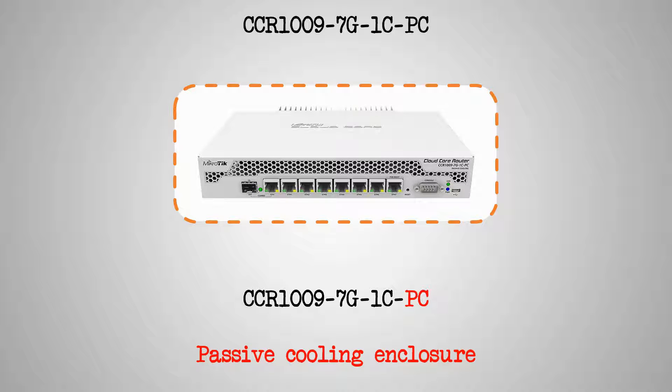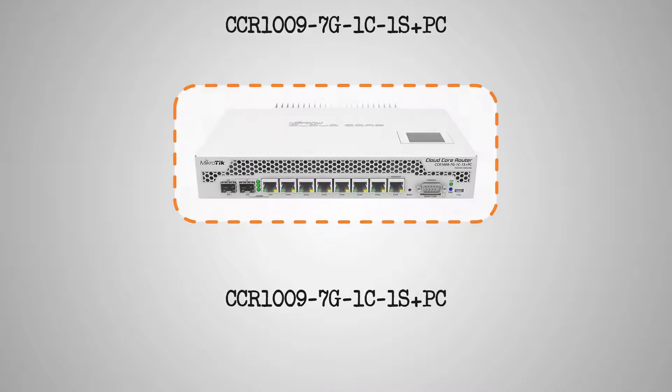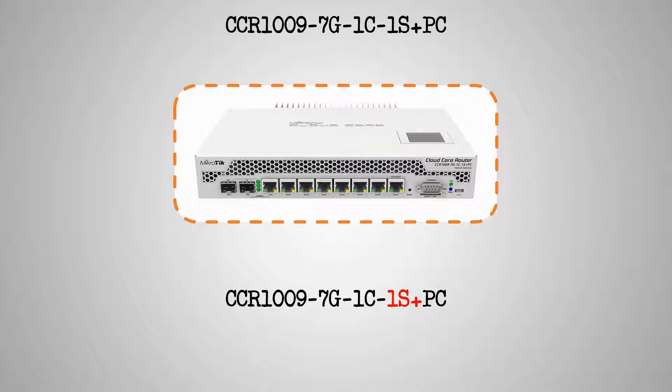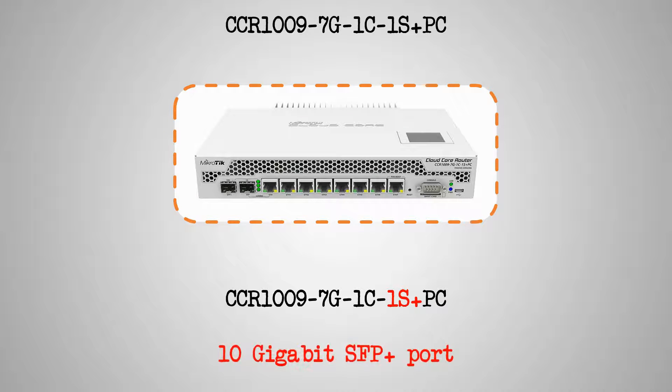As for the product code of the two other devices, we only have the addition of the 1S+, which shows that they also come with a 10 gigabit SFP+ port.